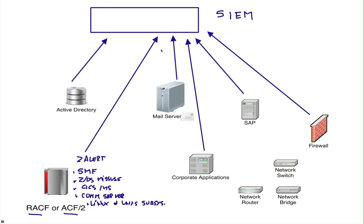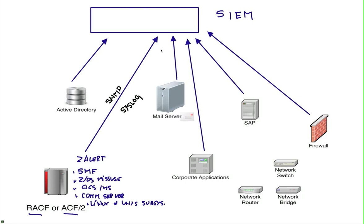Z-Alert has the capability of sending SNMP messages or even Syslogs, if you prefer, that the SIEM can easily consume. And in that way you can bring to your SIEM all the information that is on the mainframe and you can rest assured that all your infrastructure, including the mainframe which is very key, is well represented on your SIEM.